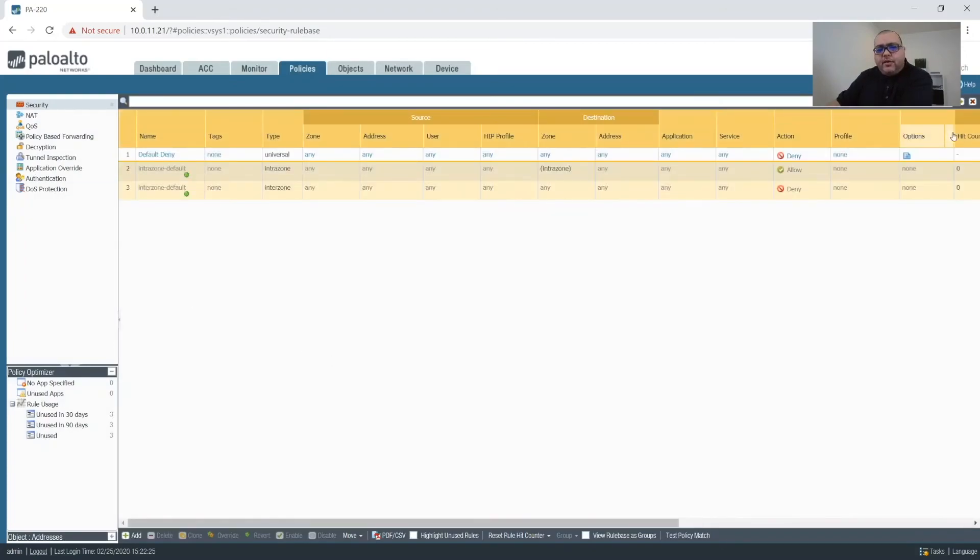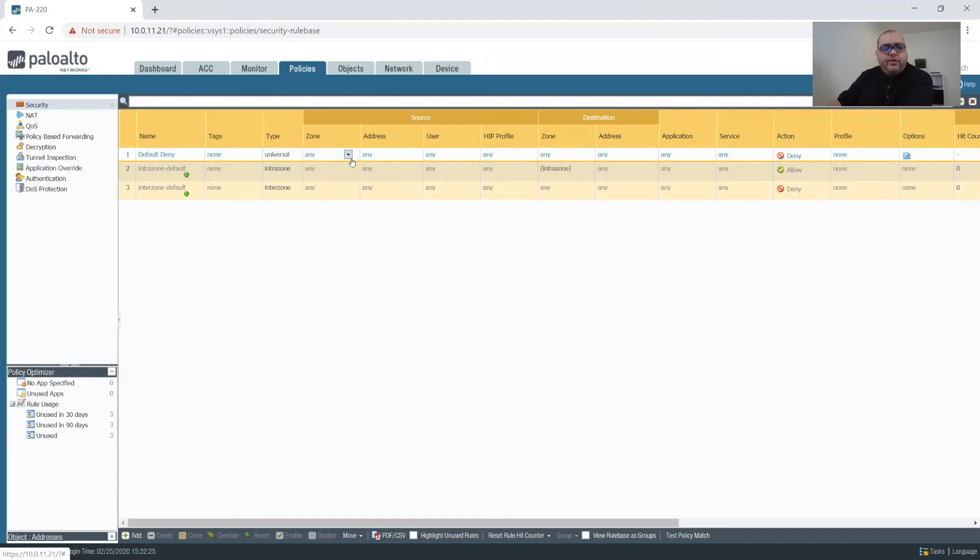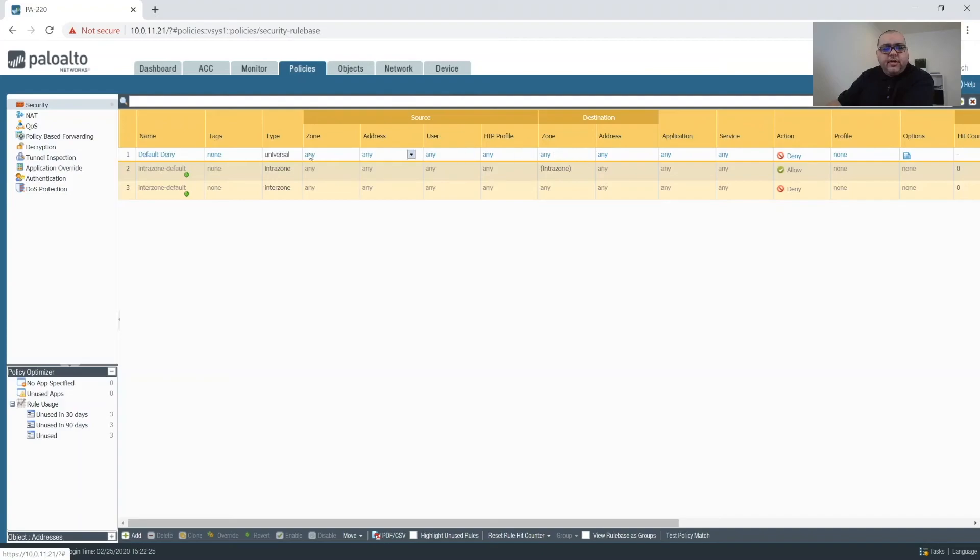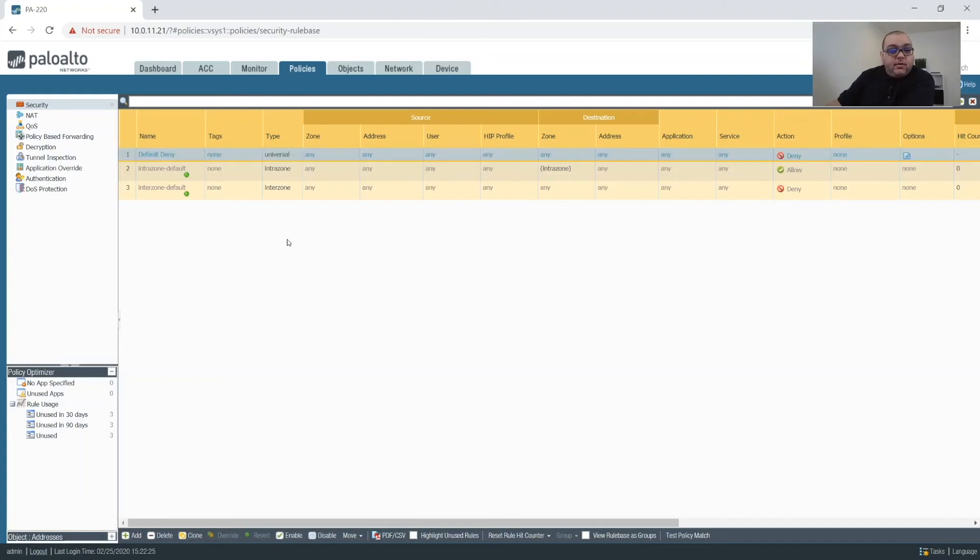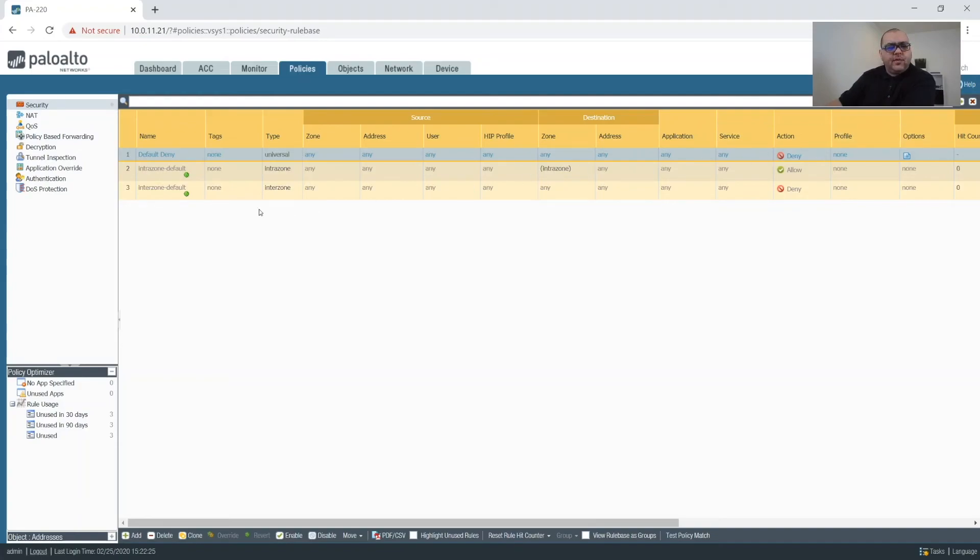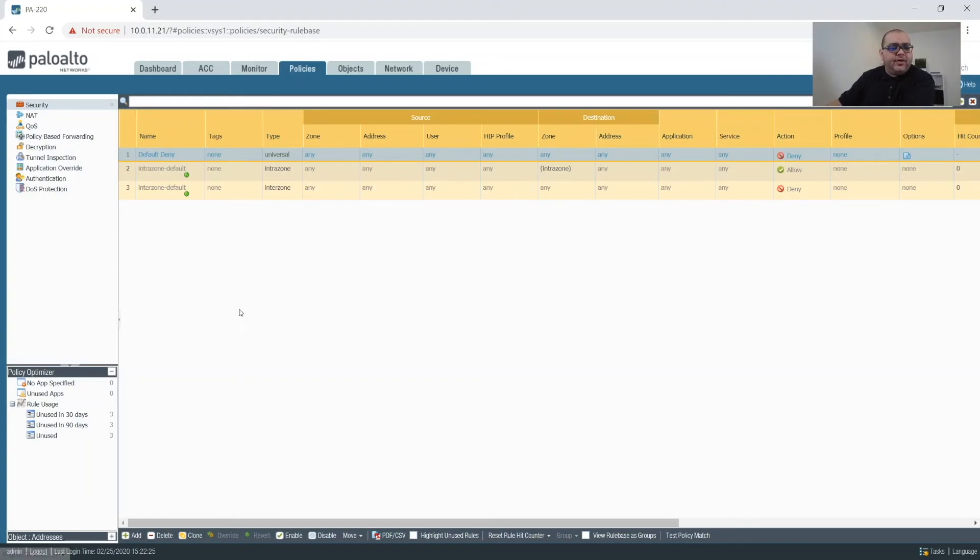And now we have DefaultDeny. So anything that we want to create, anything that we want to allow through the network needs to be above this rule. Anything that's not explicitly allowed will be denied based on this rule here. Now the Palo Alto does have a DefaultDeny policy. But I always, best practice for me is to explicitly deny all traffic.